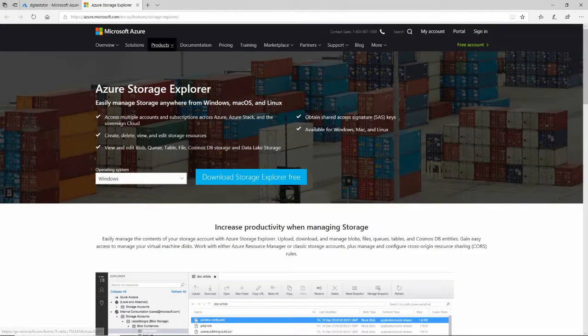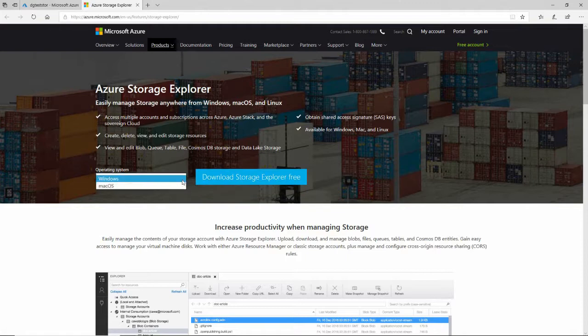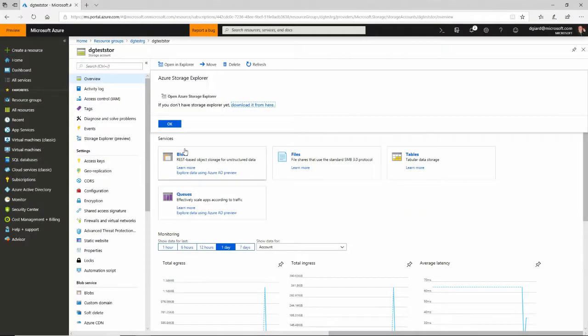And it takes you to this right here. It's a part of the Azure site and you can download this tool. It's 100% free, available on Windows, Mac, and Linux. It's a very quick install. I've already done that, so I'm not going to do that.